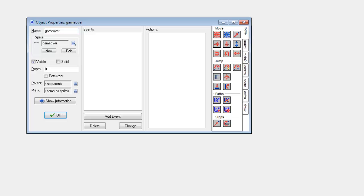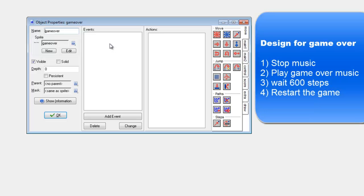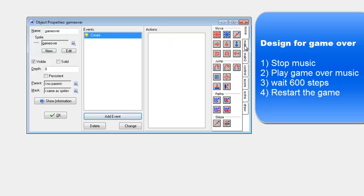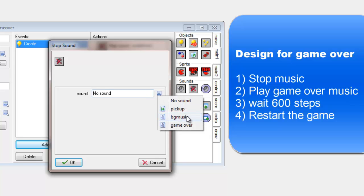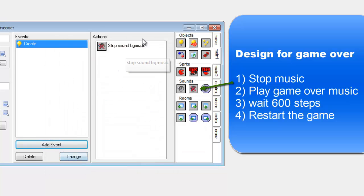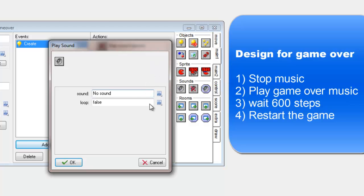I've opened up the game over object. What I want to do is display the game over screen for a little bit and then simply go back to the first level. I'm going to use the create event. The second the room opens up I want it to stop the sound — the reason I'm doing stop sound is because at this point the background music will still be playing. So I want to stop the background music and then start playing the game over music.